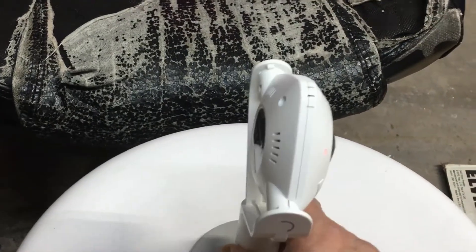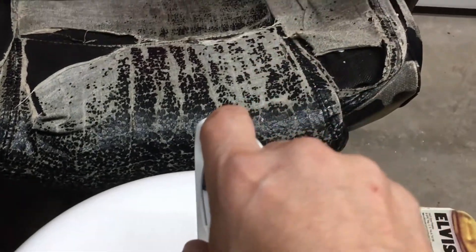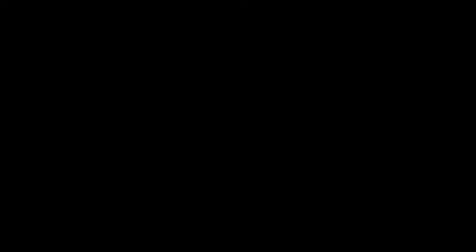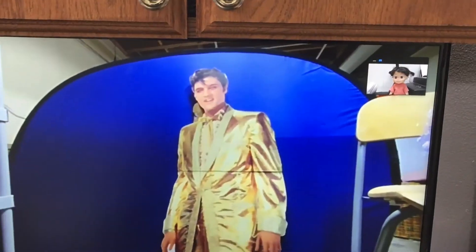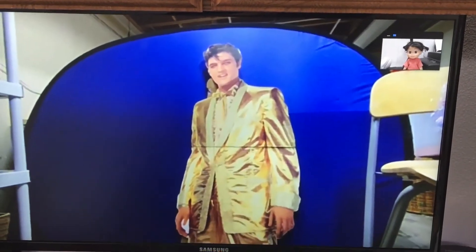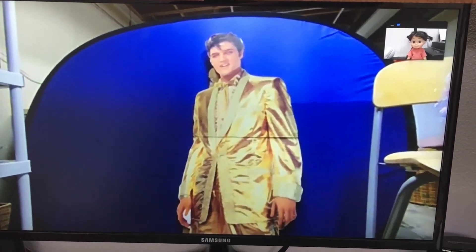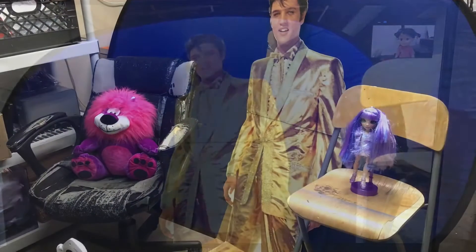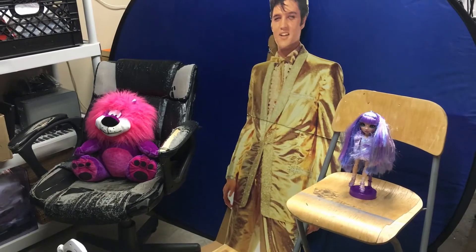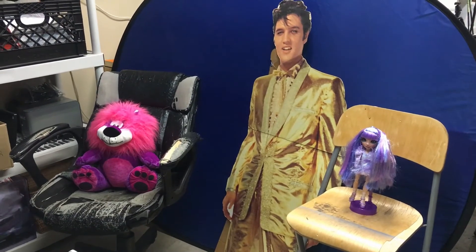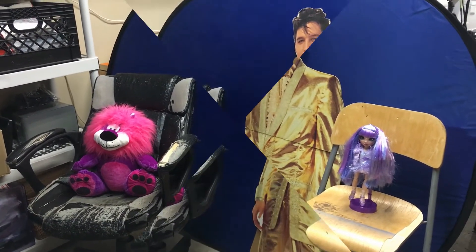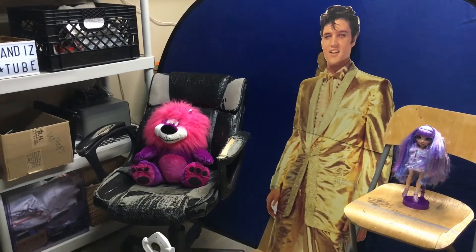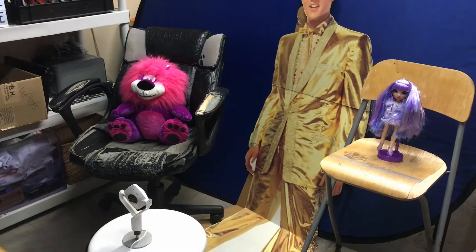The next mode is the 90 degree mode, which is the standard one. We're going to make Elvis the 90 degree person — it gives you the standard webcam shot at 90 degrees.